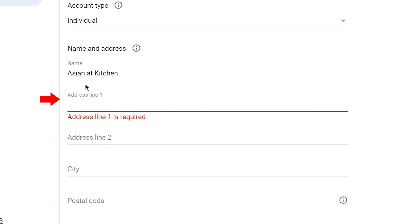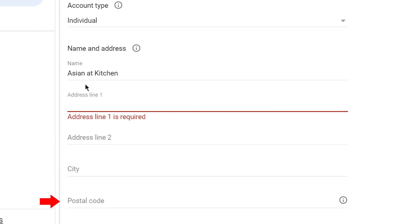We have to give a name and fill in the address line. You can see the options here — address line 1 and address line 2. If you want to see the city, you can enter the city here and select it like this.